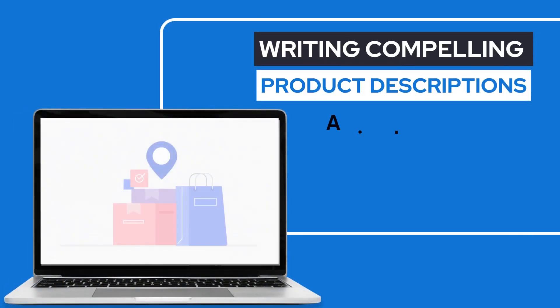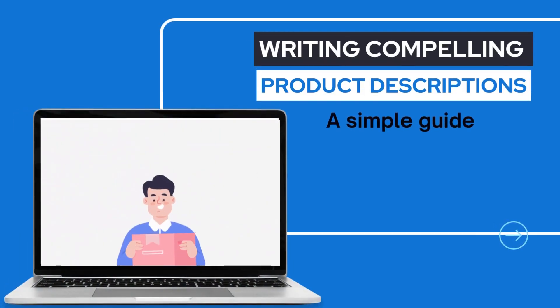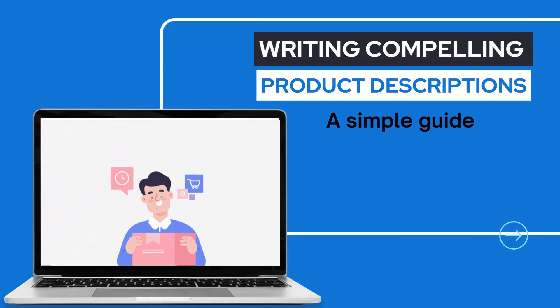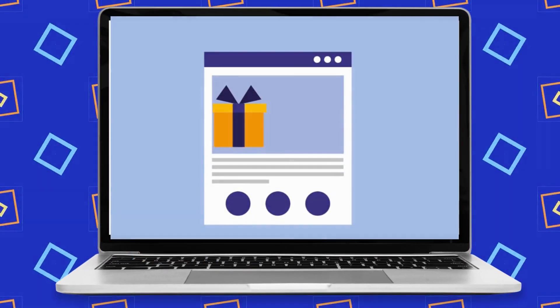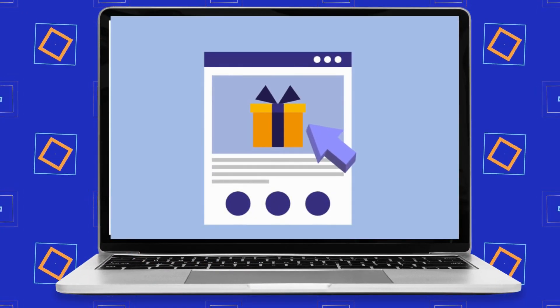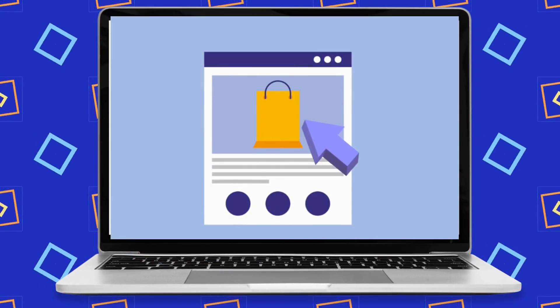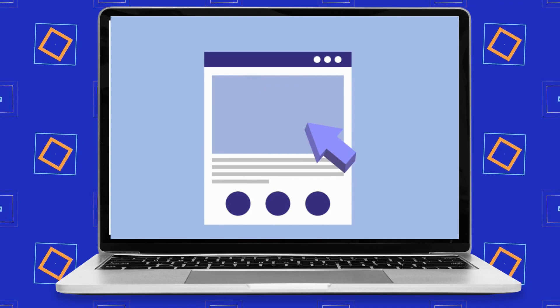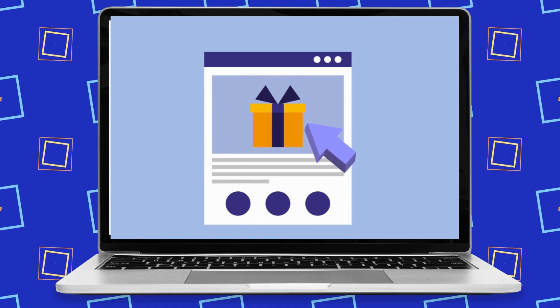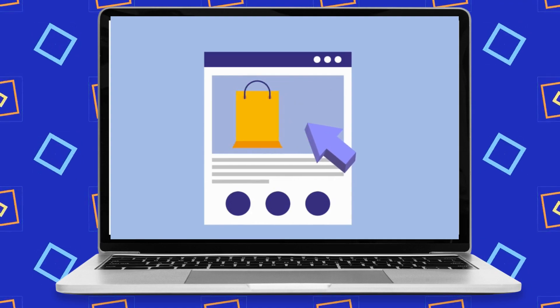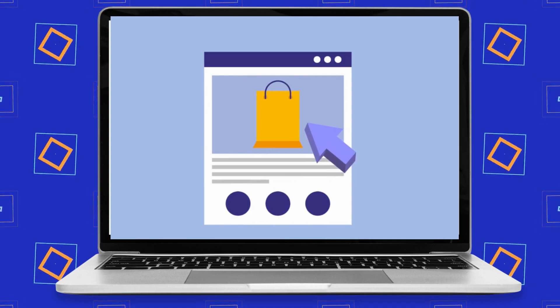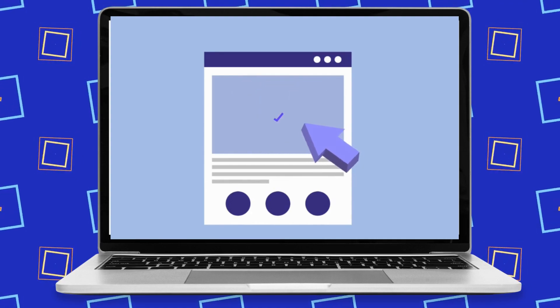Do you believe me if I say that ChatGPT helps us to write amazing product descriptions? You don't have to be a words expert. Let's see how you can make super cool product descriptions with ChatGPT AIPRM plugins.